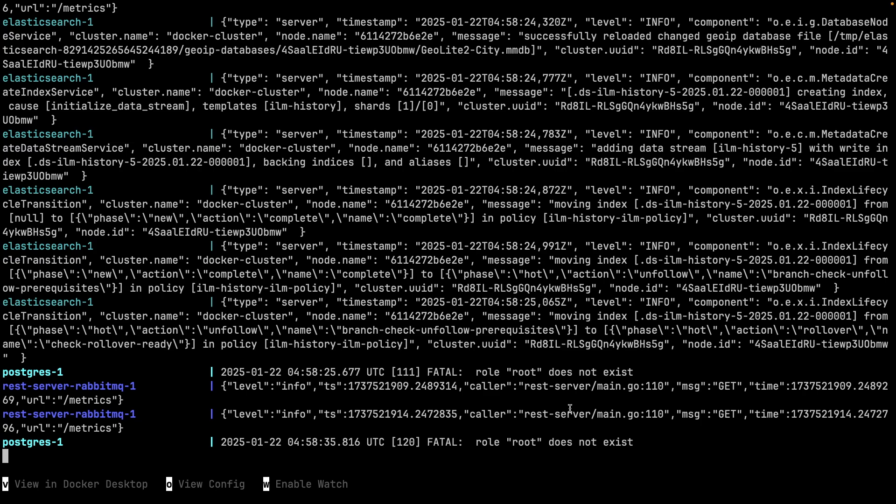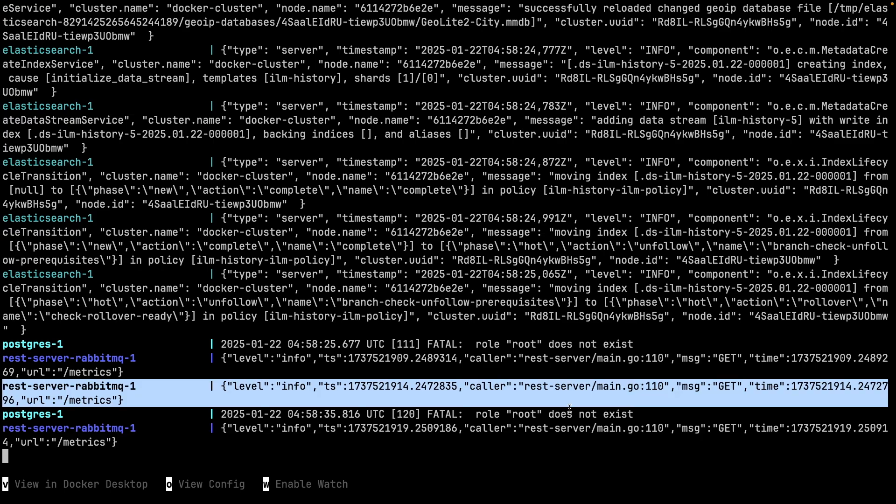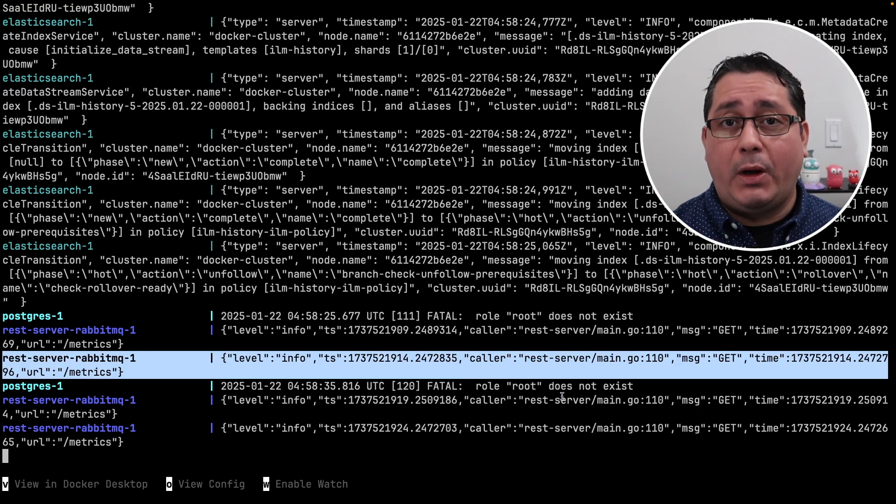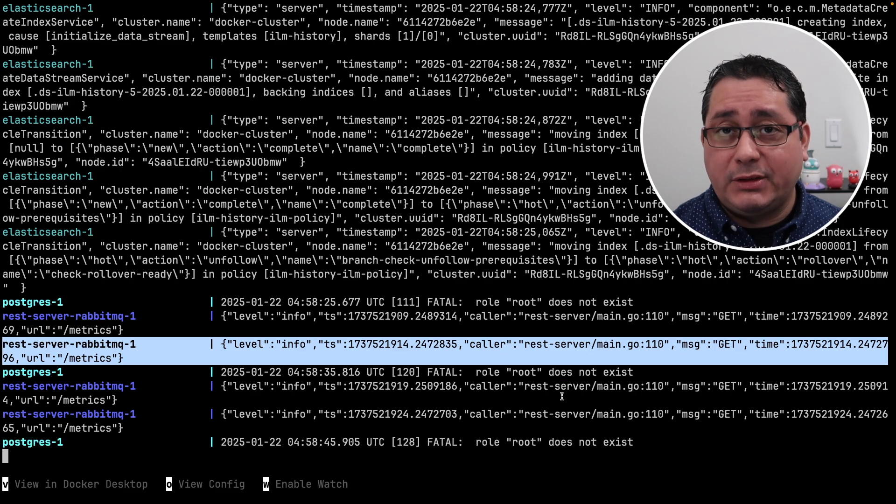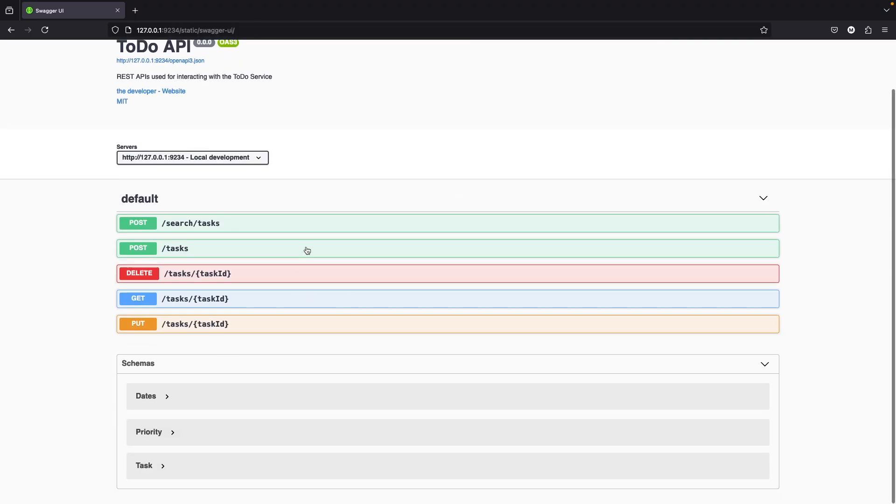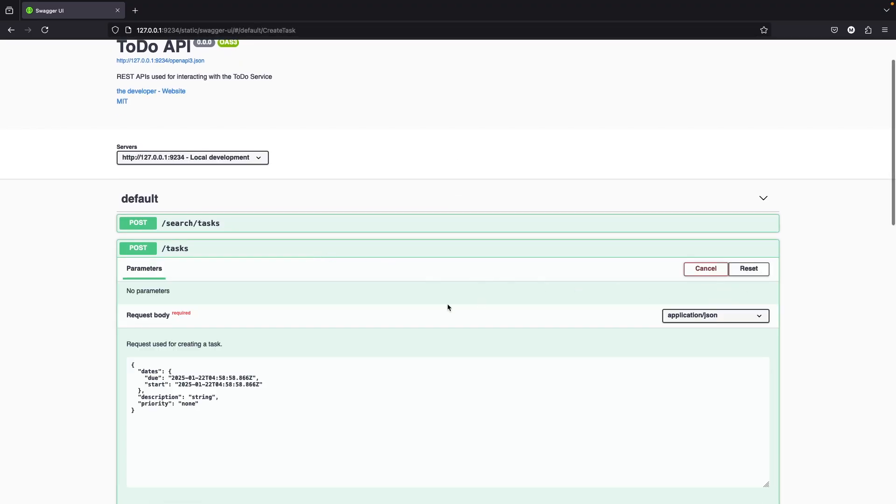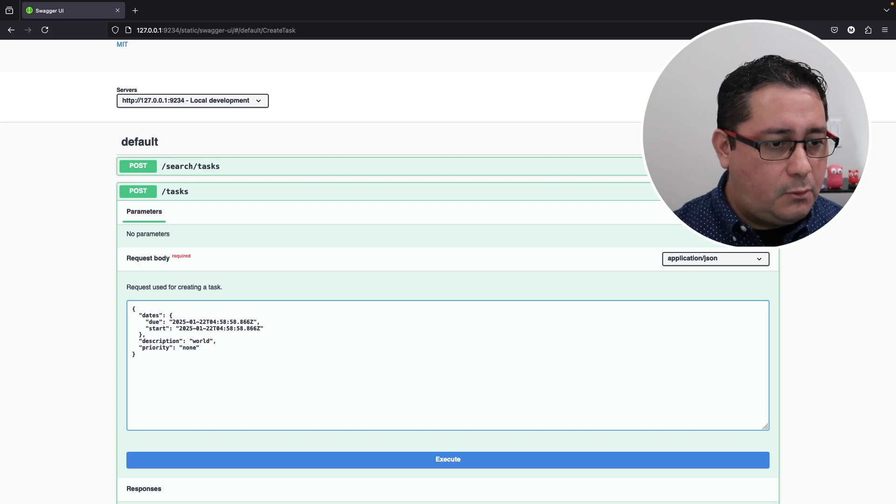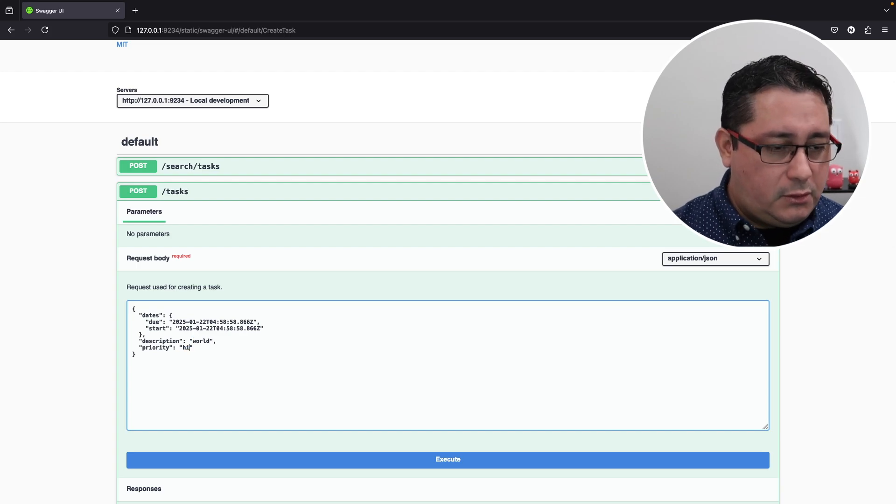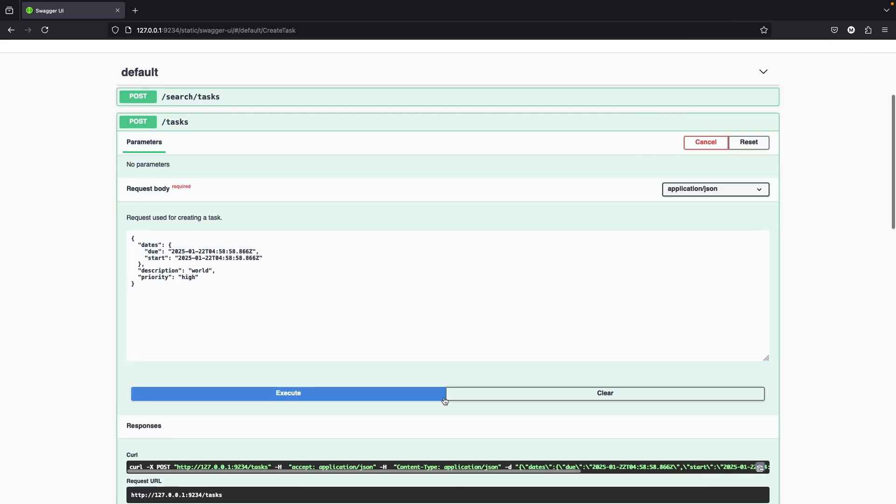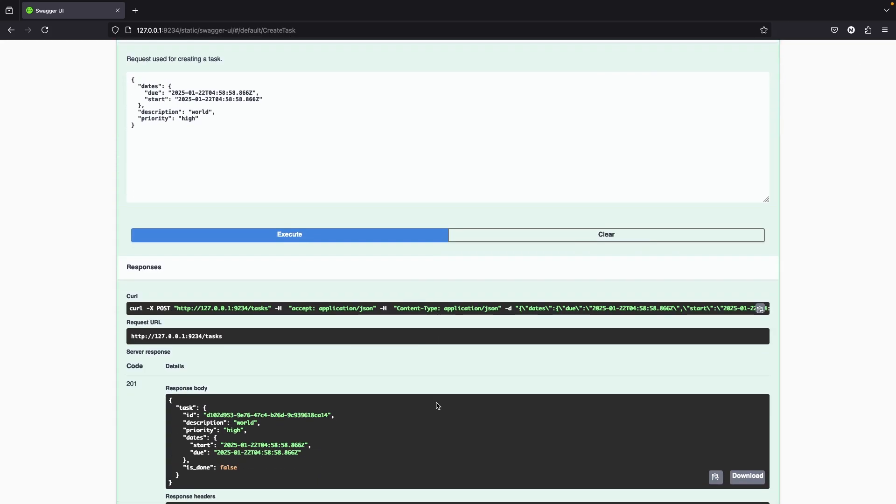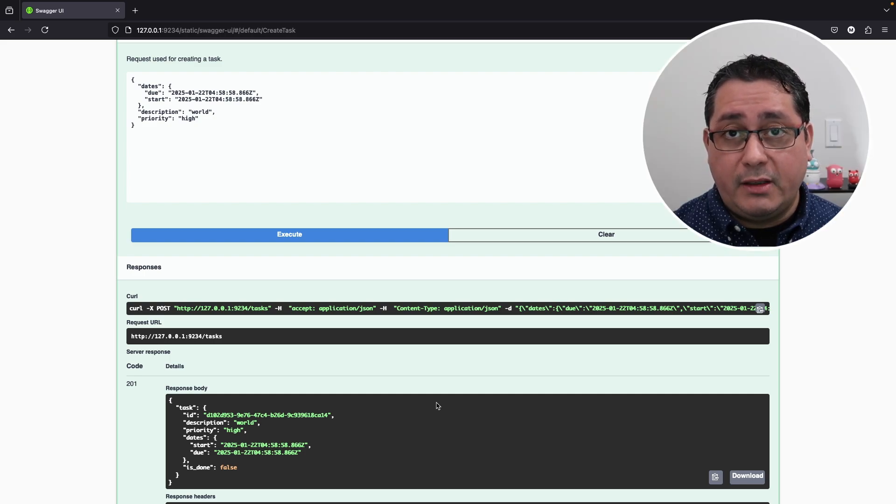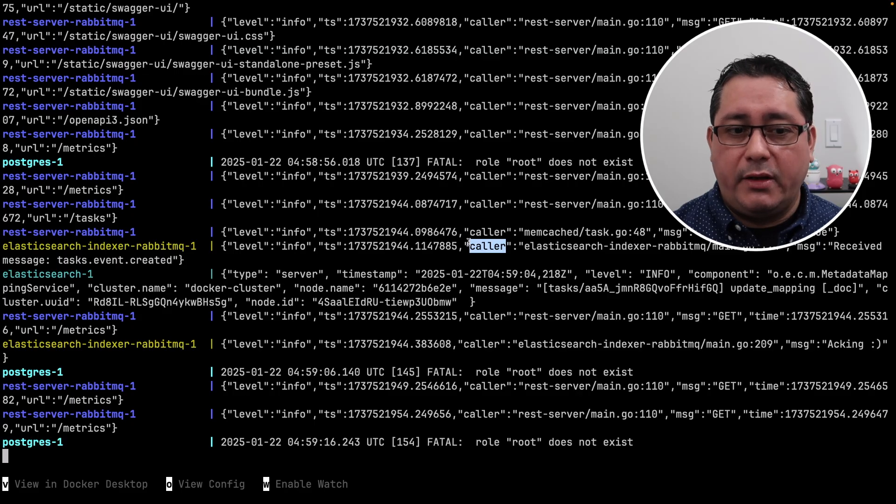All right, it looks like all the containers are up according to the metrics endpoint. So let's look at the Swagger UI one more time. Here we do the same thing. It's going to work the same way. Instead of using hello, we're going to use world and we're going to change the priority to high. We create the record. If we go back to the logs, you'll see that the RabbitMQ indexer received the created event, which is right here.